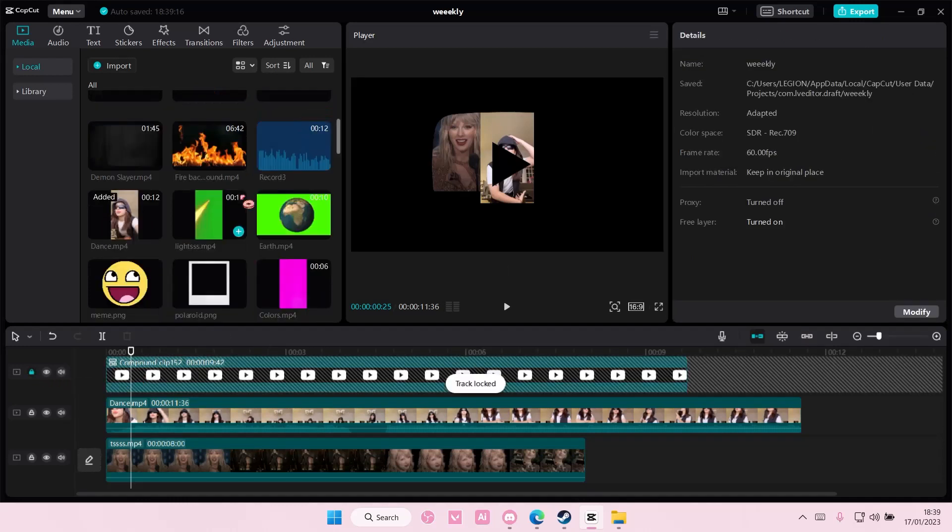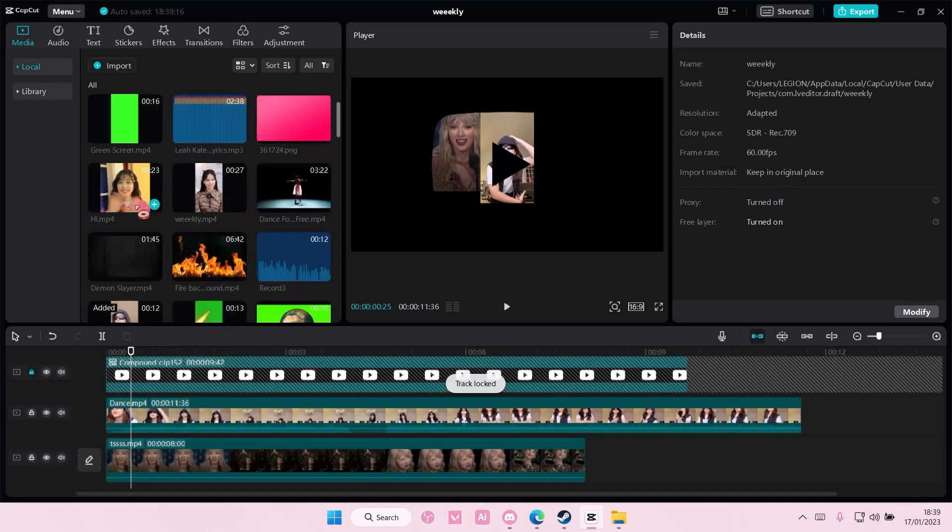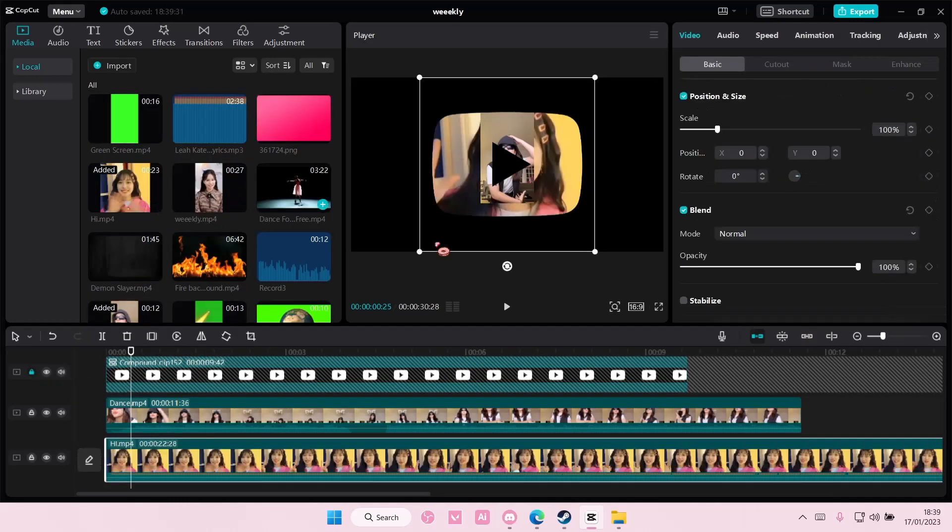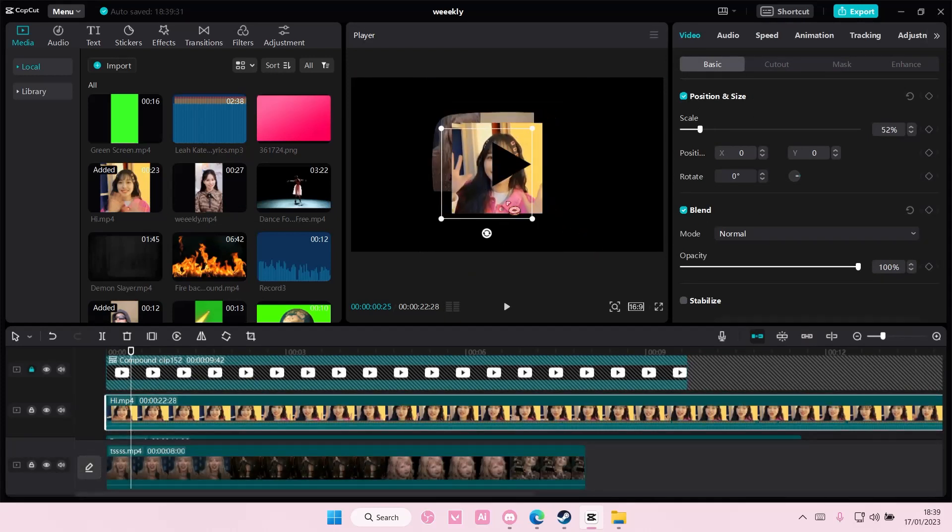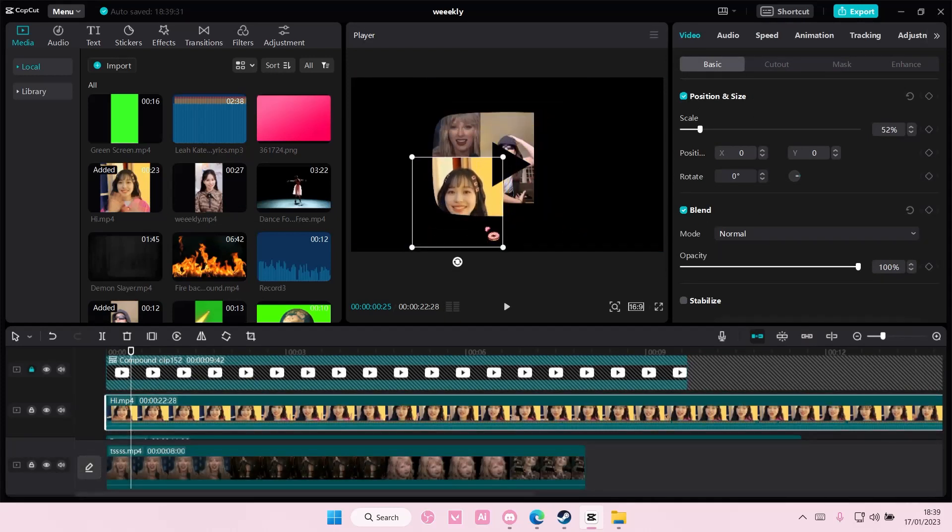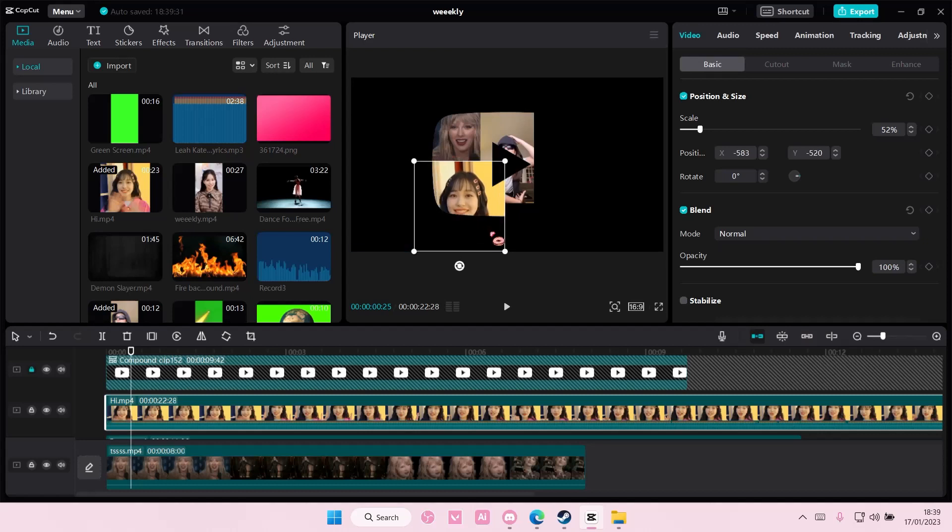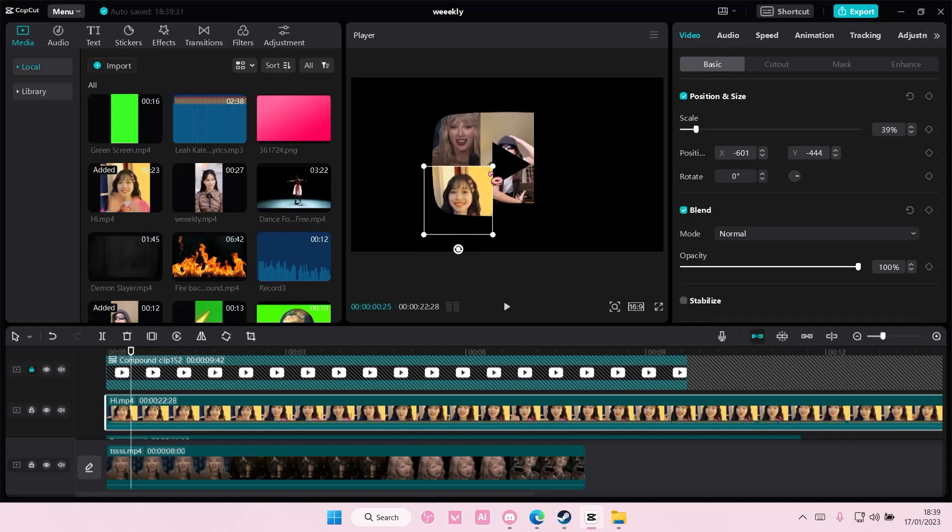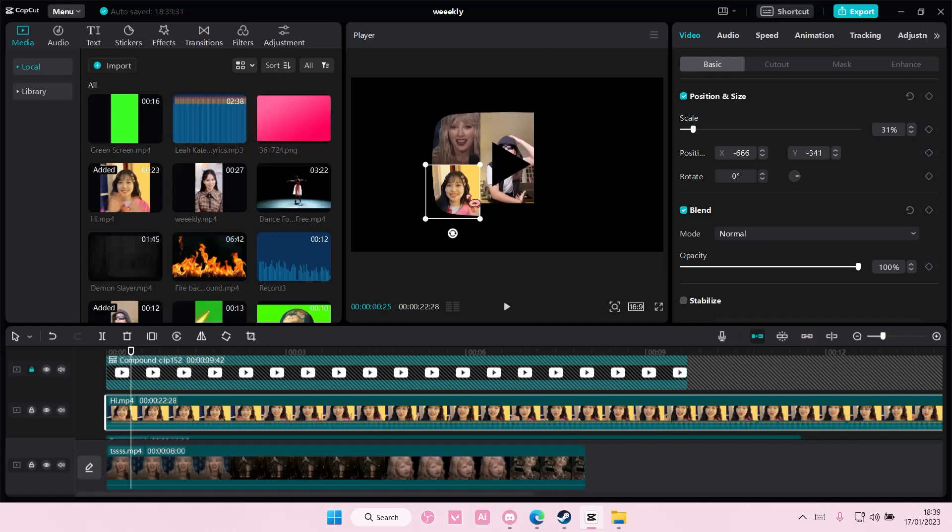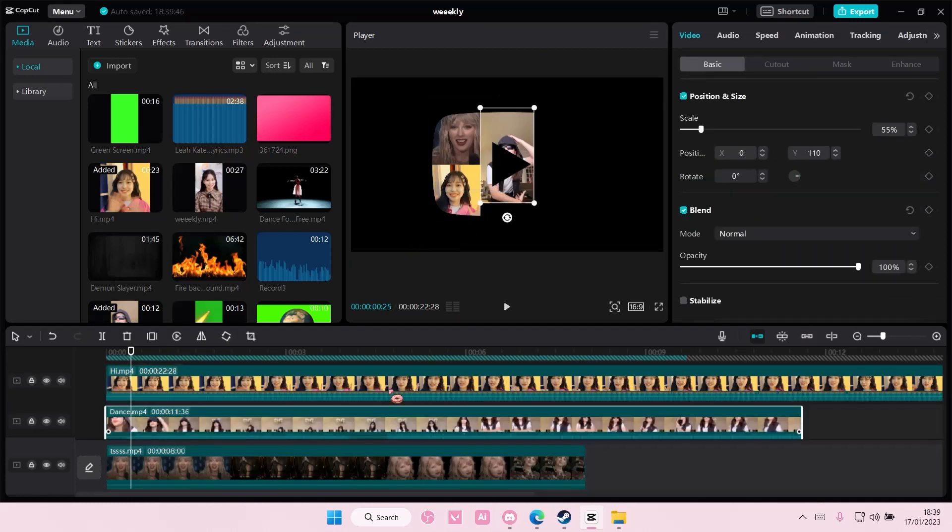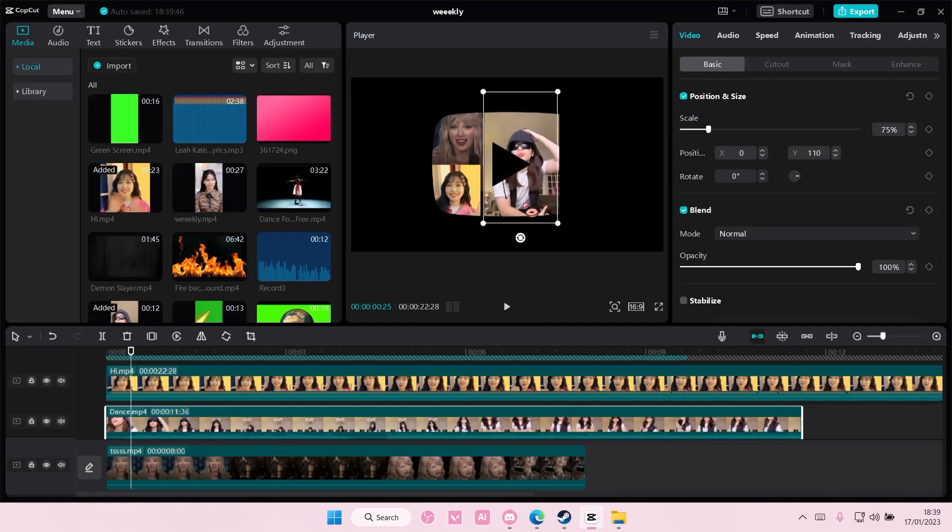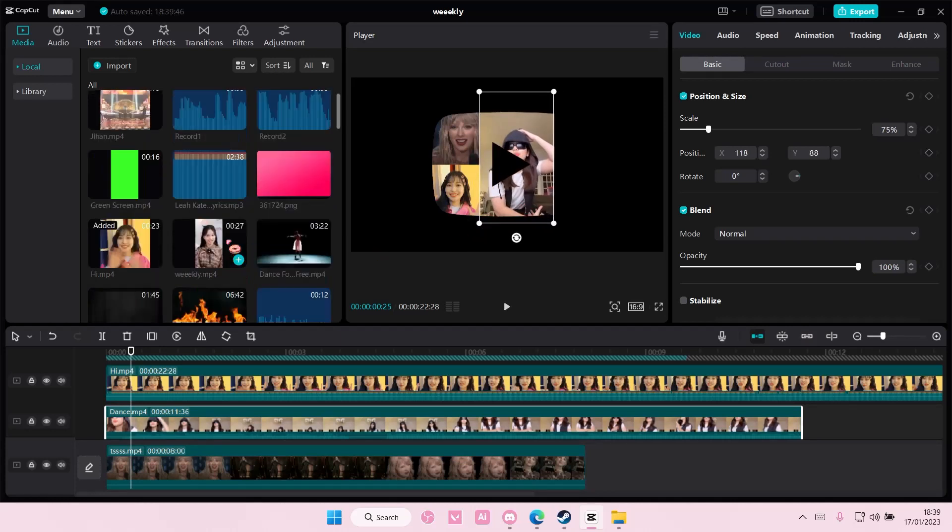I'm also going to lock this in place and I'm going to add another video. I'm also going to resize it and put this down here for instance.